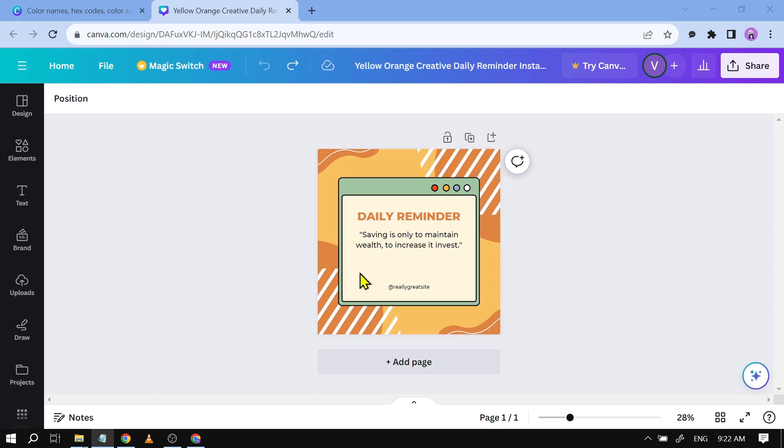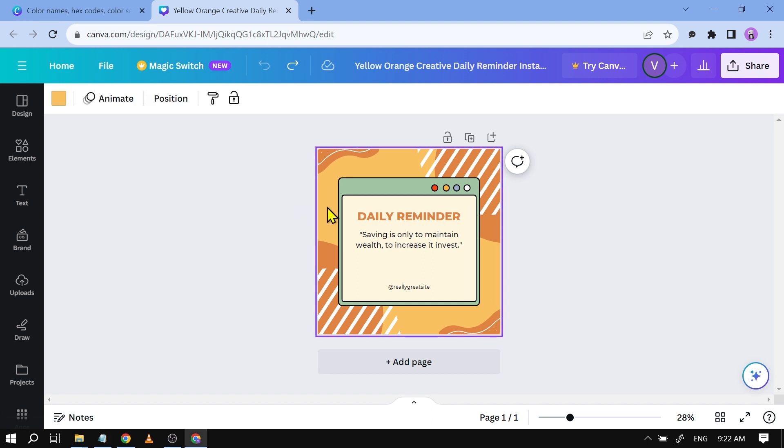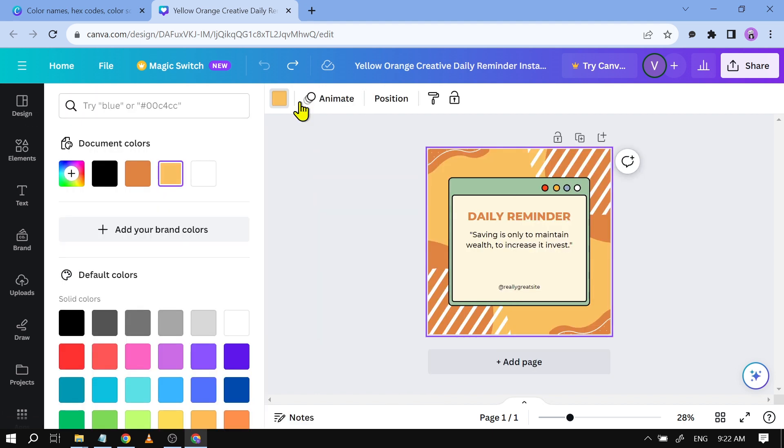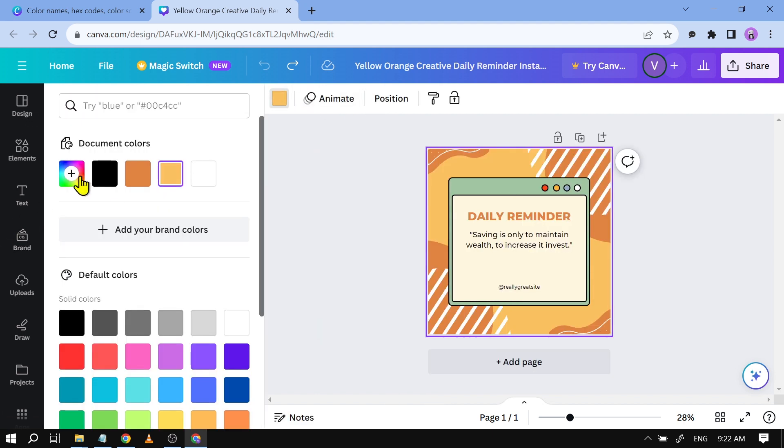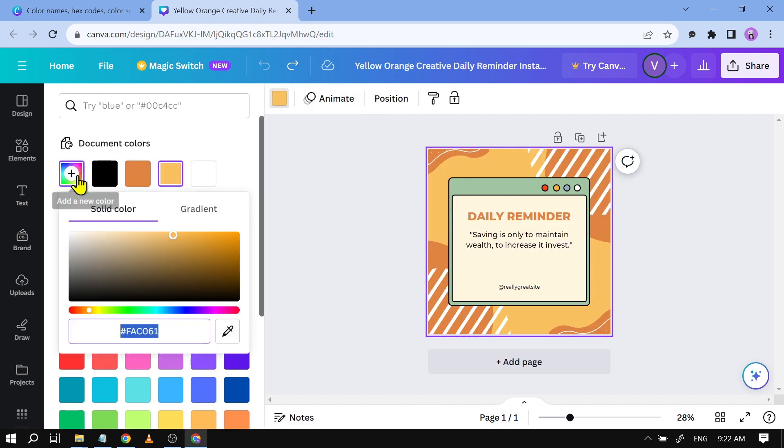Say for example this is the project that I'm going to be working with today and there is a color here that I want to get. The way I'm going to do that is I'm just going to tap on the project itself and hit this color here. Now after doing that, you should be able to click this thing here. Instead of adding a new color, you will see the color code of that particular color.